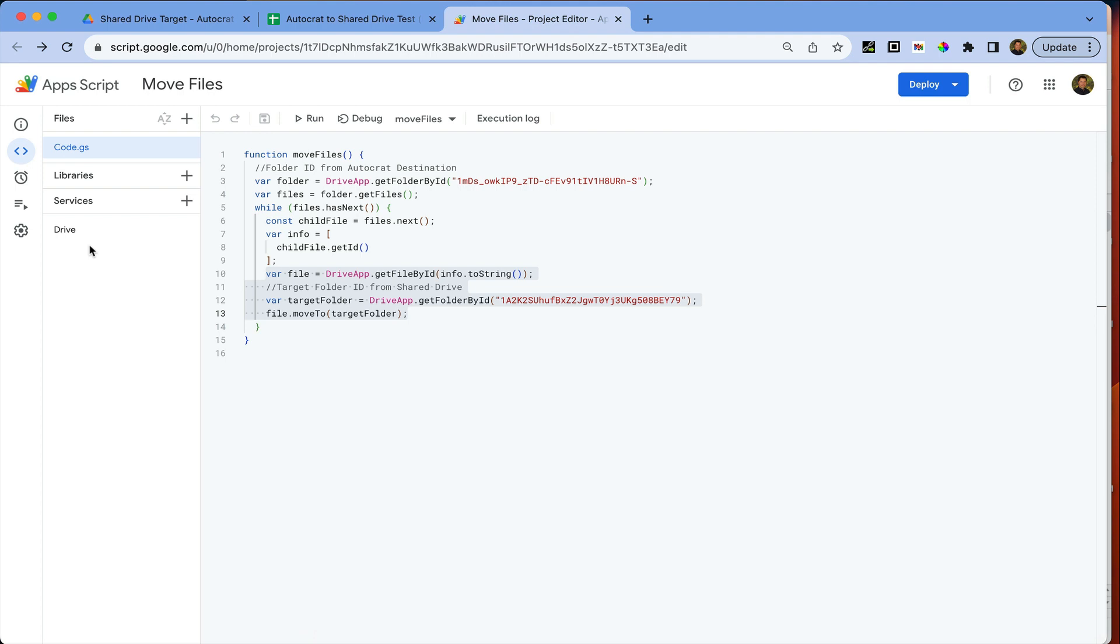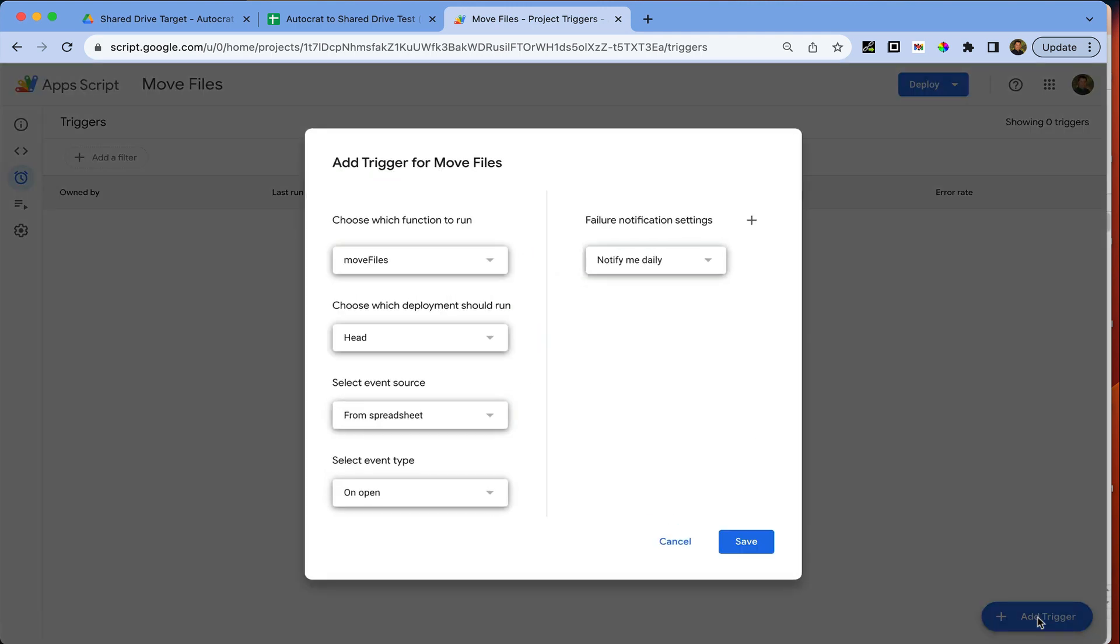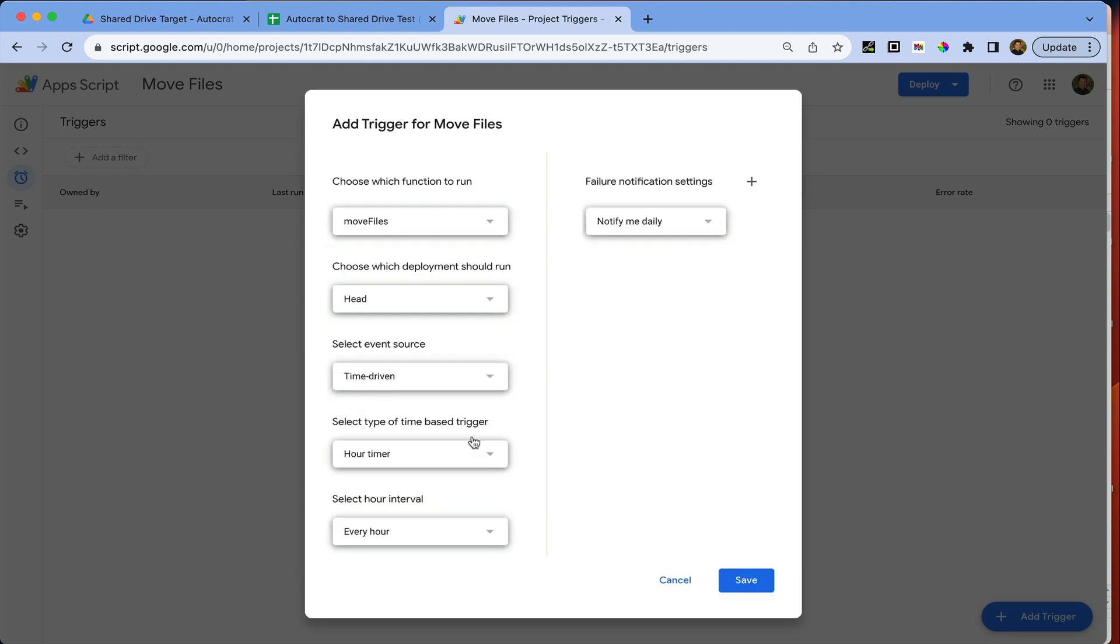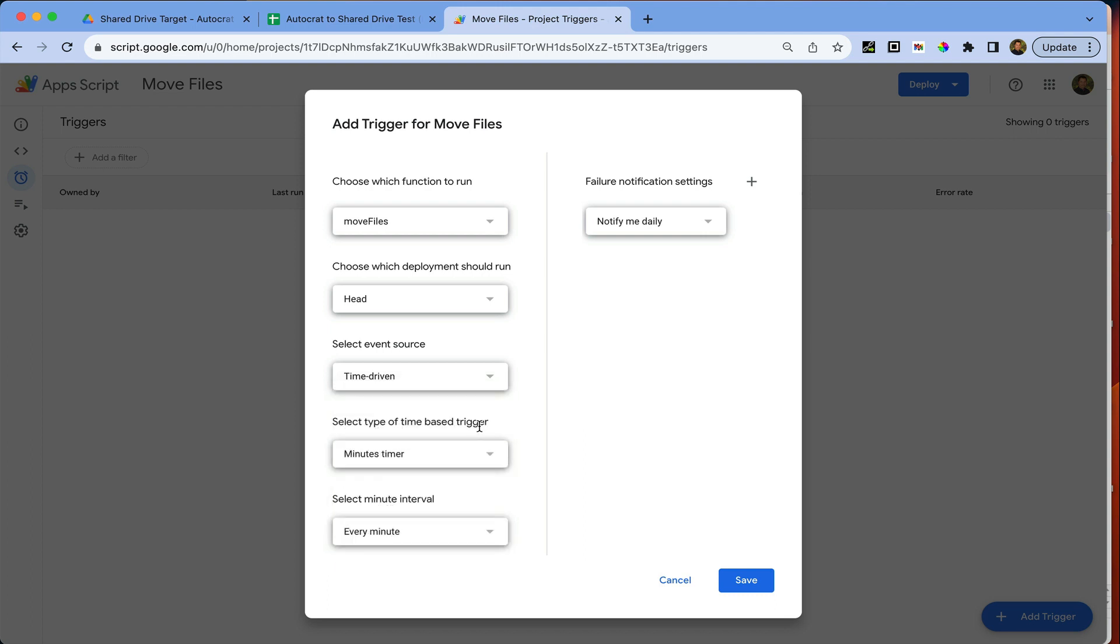Authorize the script to run and now what I can do is establish a trigger. I could choose it to run for example time driven, and I could say a minute timer and then maybe I could set it to like every 15 or 30 minutes, so that way it's just continually checking that folder if there is new data to move into the shared drive folder.